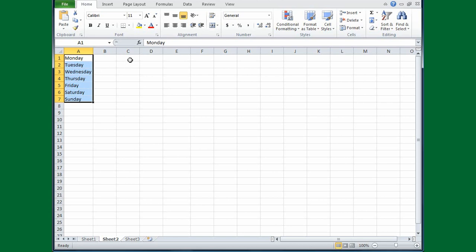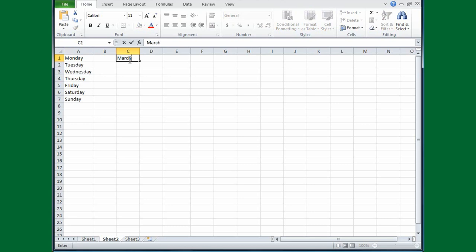You can do the same thing with the days of the month, but say I don't want all the 12 months. I just want the second quarter, which starts with March. So I'll type March. Move my cursor until it becomes the black plus sign. Depress the left mouse button and drag April, May.